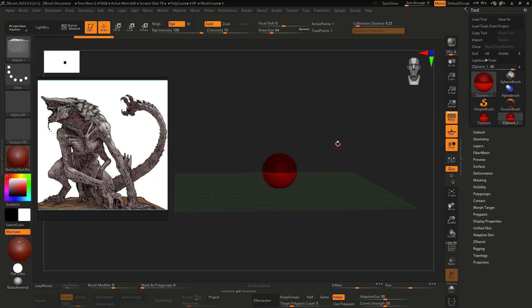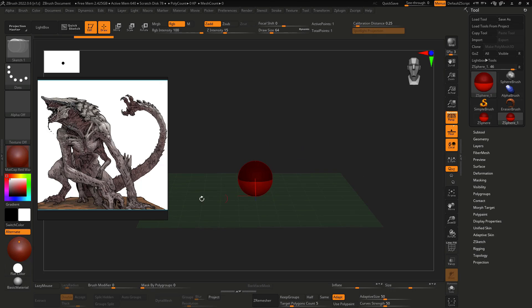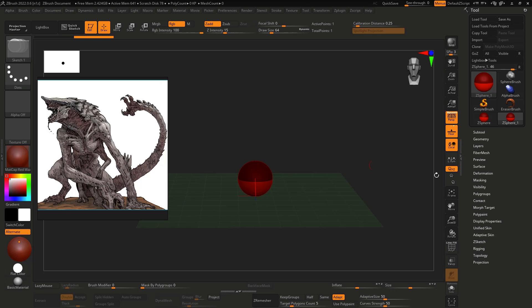So that's it guys. In the next video we're going to start blocking from these Z-spheres to try to bring all the elements for we start working on the character. So see you in the next video guys.